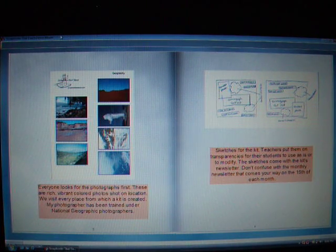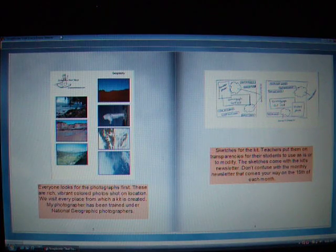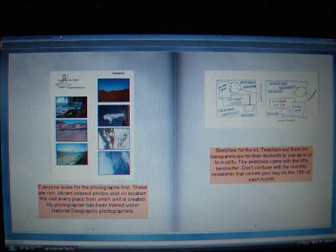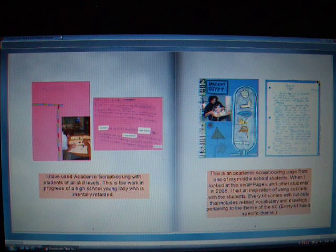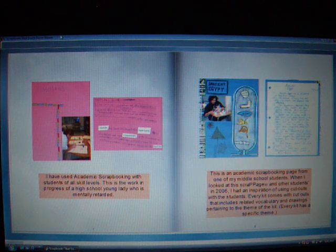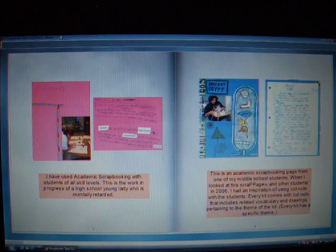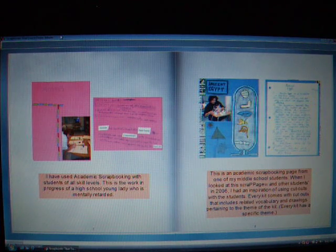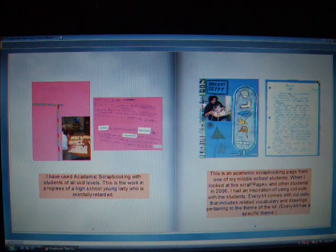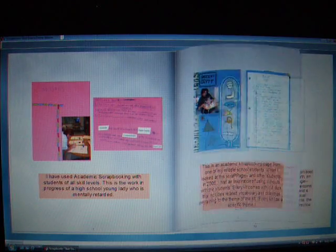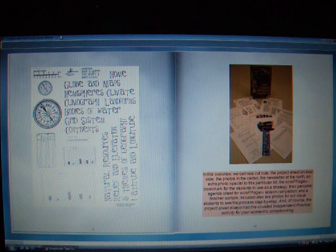You can use academic scrapbooking with a variety of skill levels in your classroom. It is gradable from the portfolio to an album, and the kids leave your classroom with visual memories wrapped up in that album. For you, academic scrapbooking offers accountability.